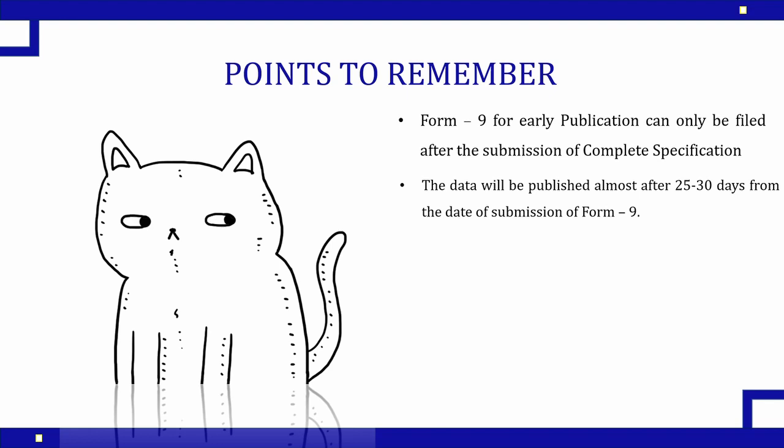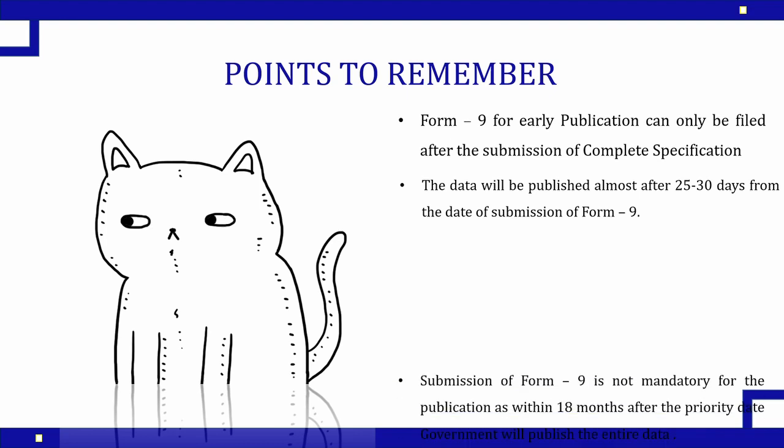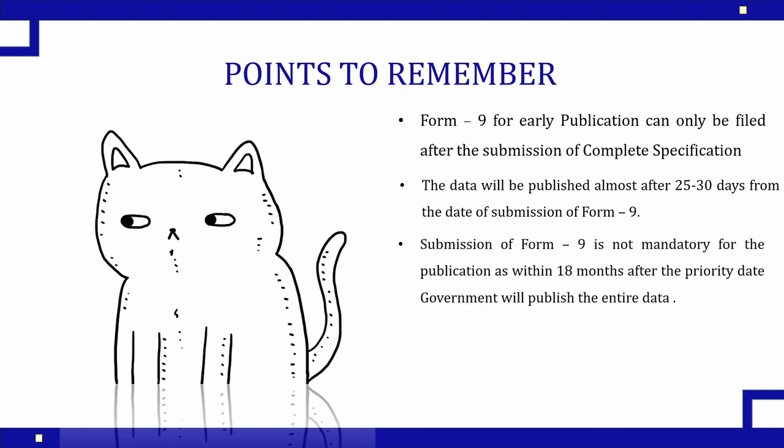The data will be published within 25 to 30 days after the submission of Form 9. It won't happen immediately, it takes around 25 to 30 days after the submission of your Form 9. Form 9 is not mandatory. If you don't submit Form 9, still your application will get published within 18 months from the priority date or the date of filing, whichever is early.